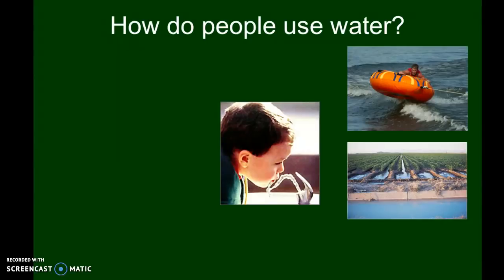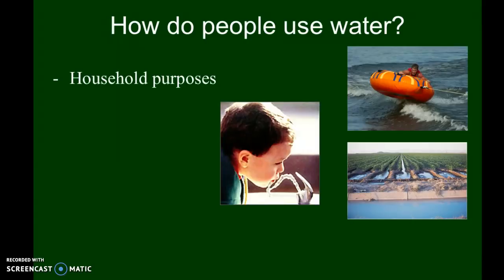What are some different ways that you might use water? Think about some of the different ways that you personally use water. For household purposes: washing dishes, washing clothes, cleaning, cooking, baking — those are some of the ways that you might use water.